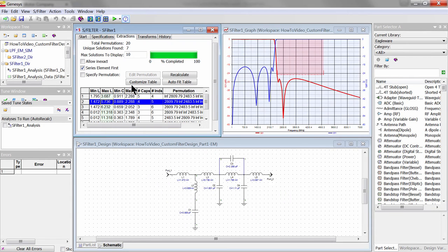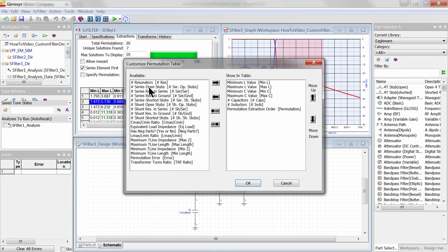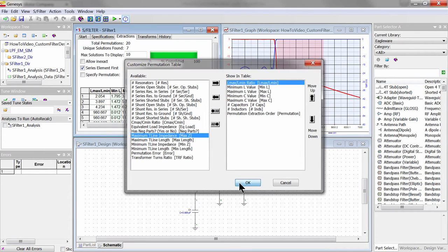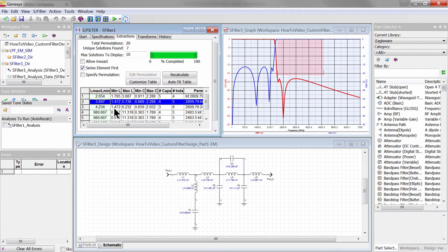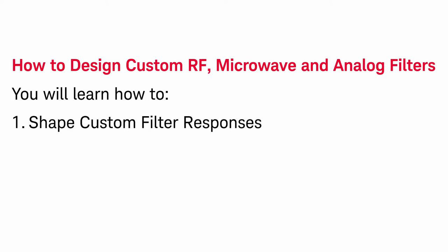Besides sorting by the number of inductors, other fabrication criteria such as minimum and maximum component values and their ratios can also be sorted. Let's recall what we have done so far.